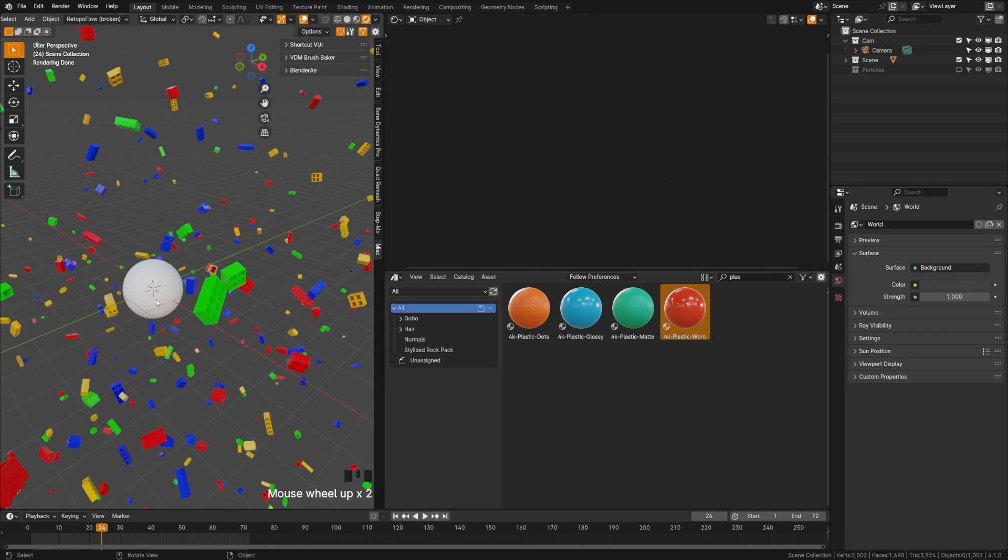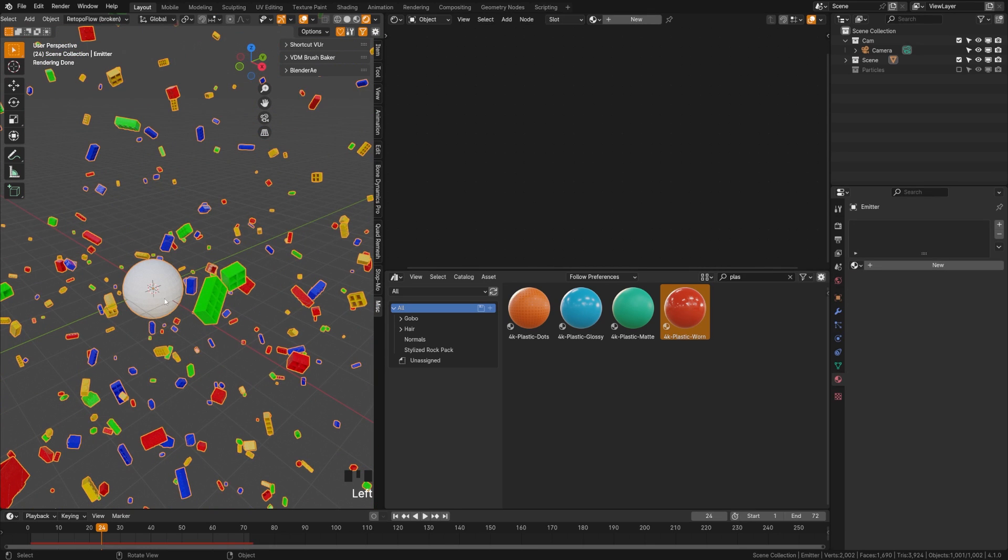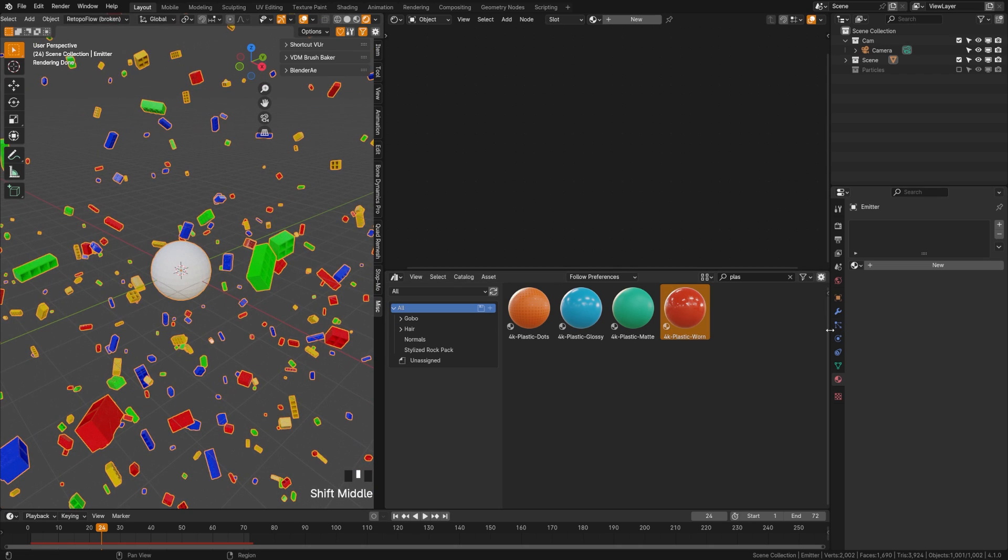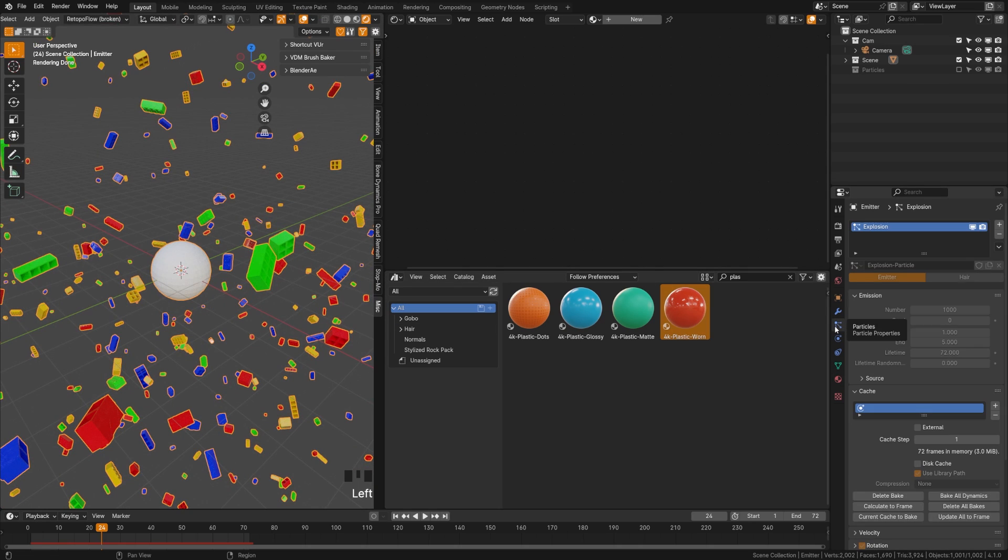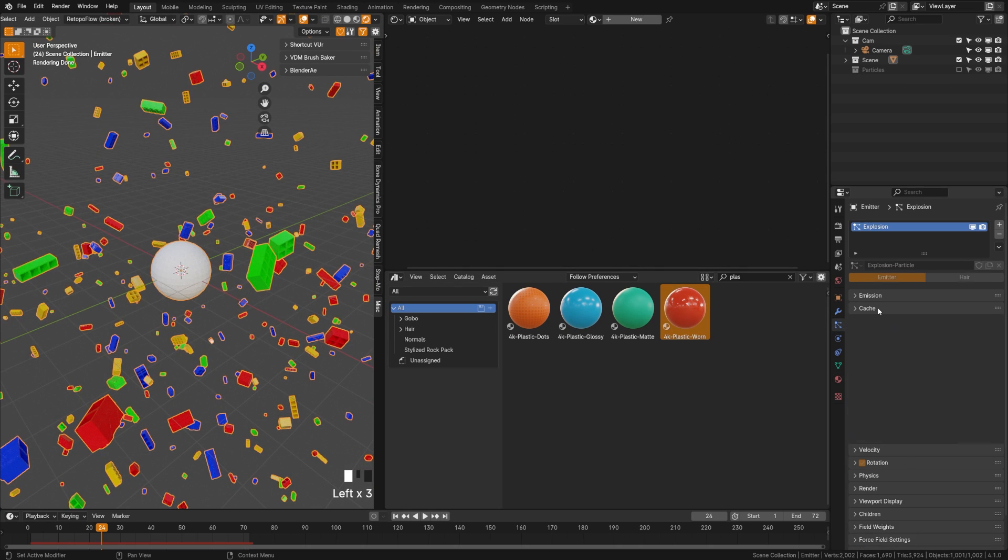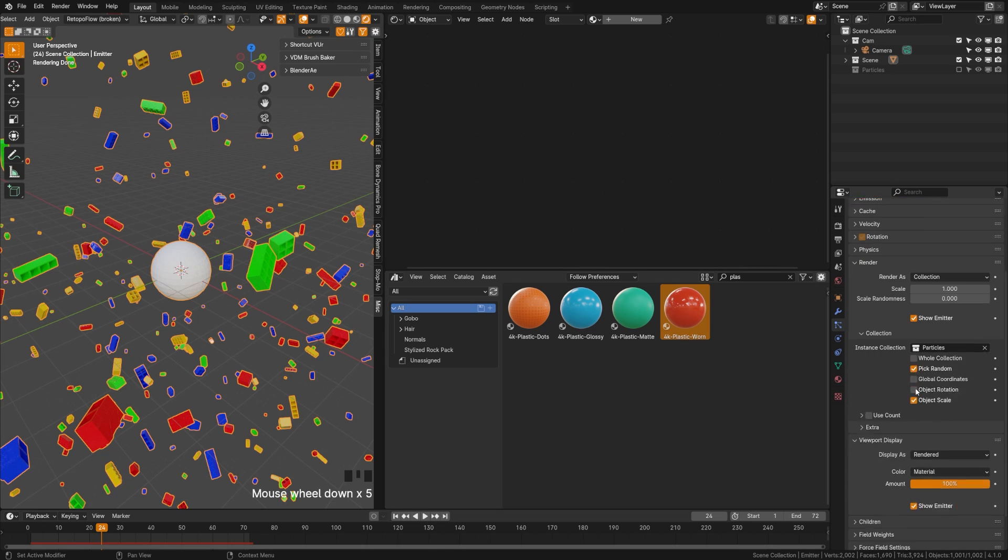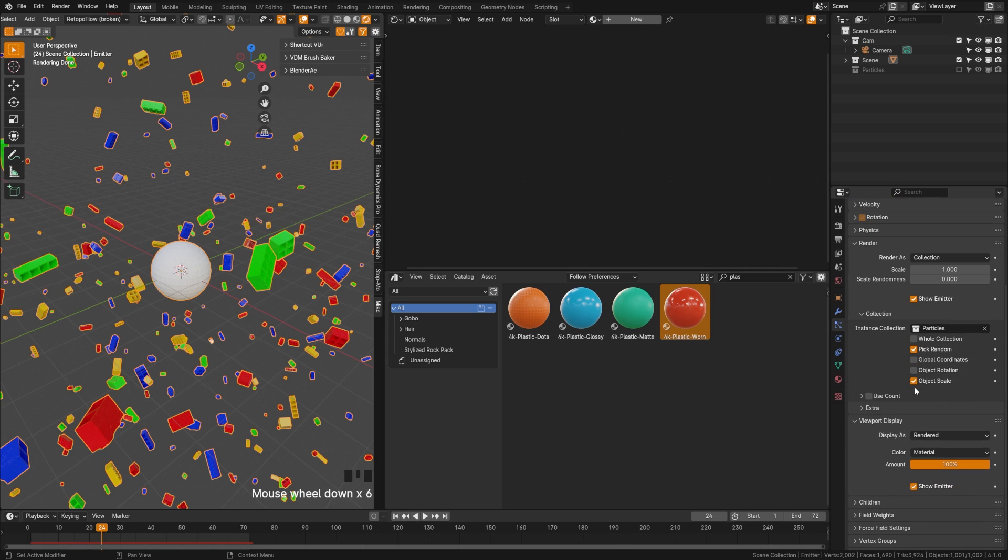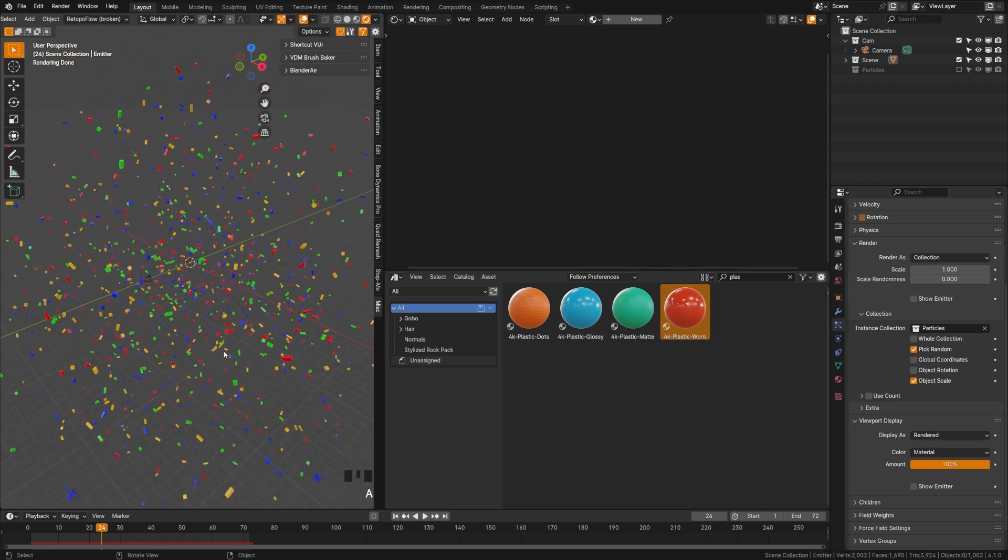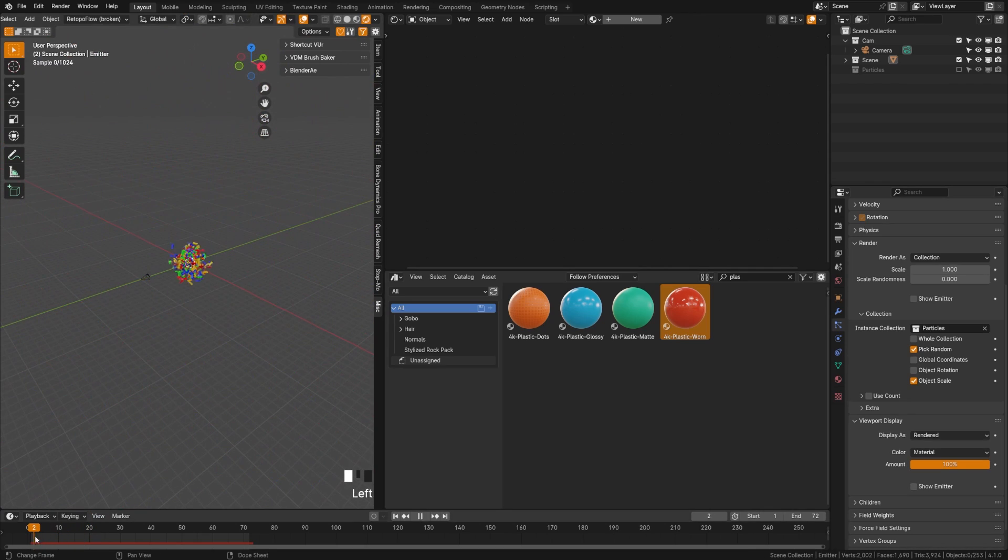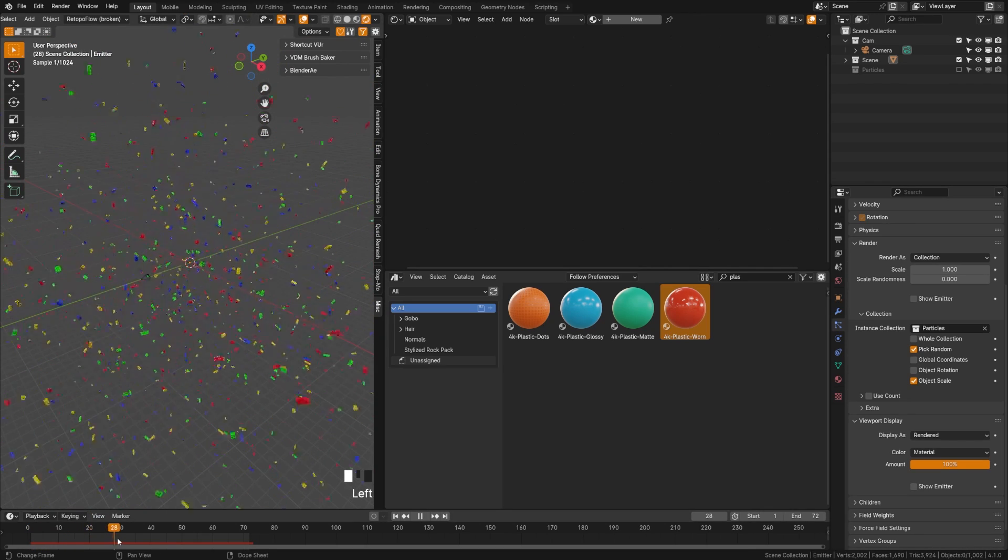Now lastly, we want to get rid of this emitter here in our render. So if we come over here to the particle tab, we'll come down here to the render view in the viewport display. Now I wish there was just one button to turn off show emitter, but you have to do it both in the viewport display and the render. So click off show emitter there. And now you can see that we have our explosion.